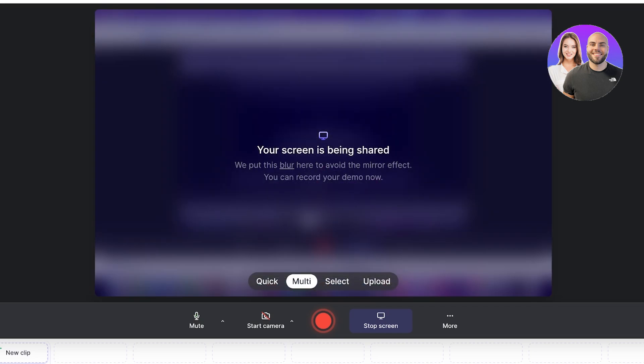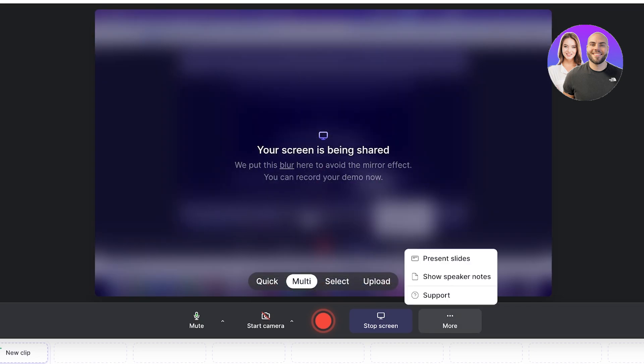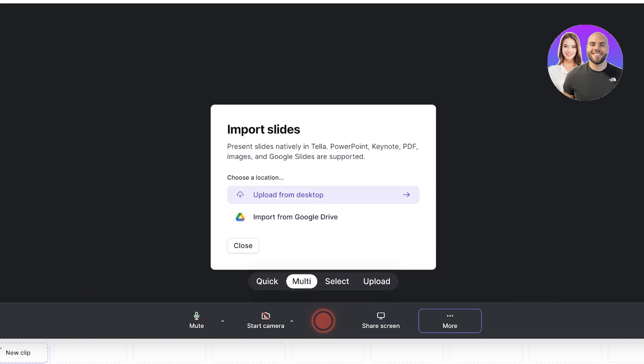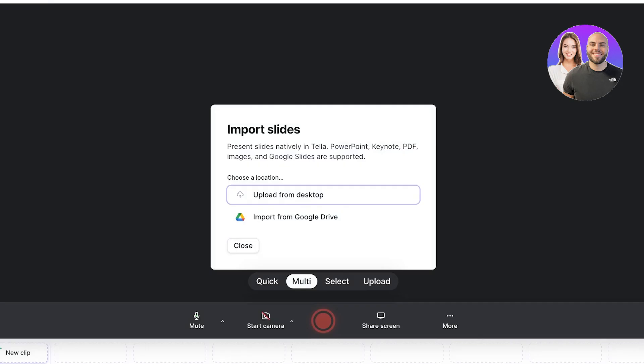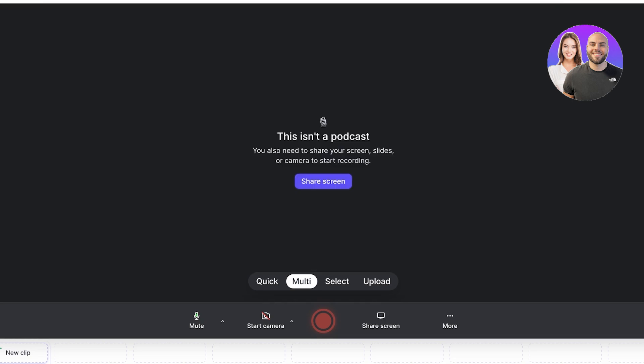There's a blur effect that is added. You can record your demo like this. You can click on the 'More' section and click on 'Present Slides' — you can choose slides from your desktop or import them from Google and create recordings of your slides as well.